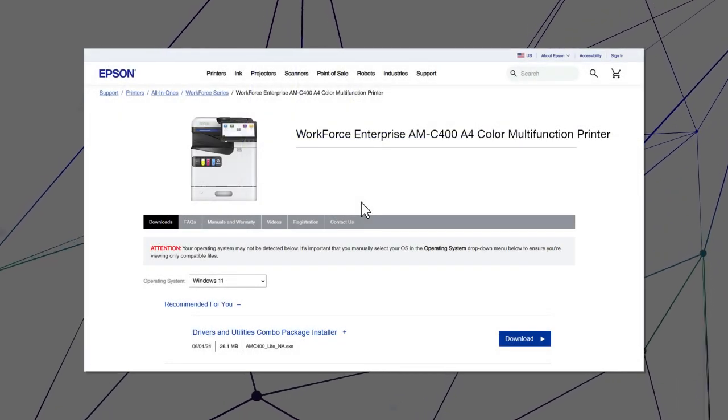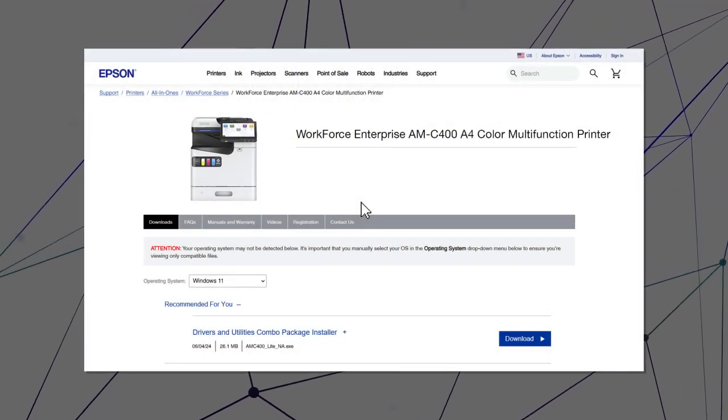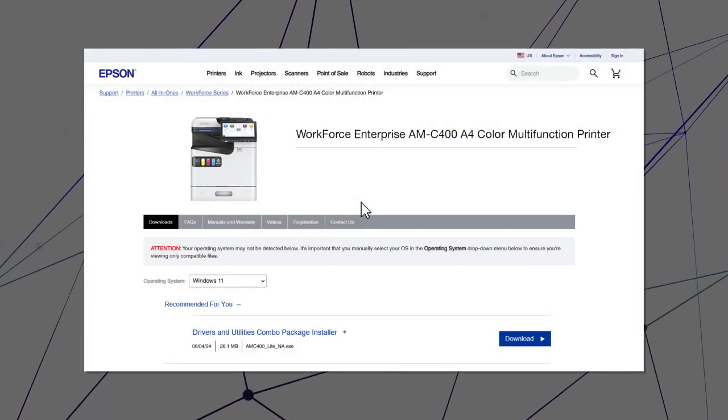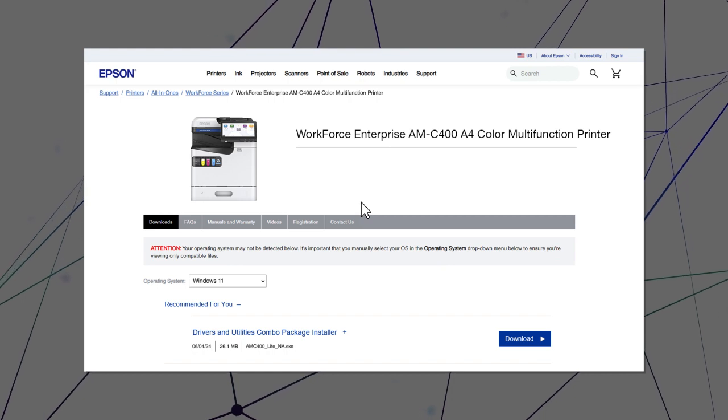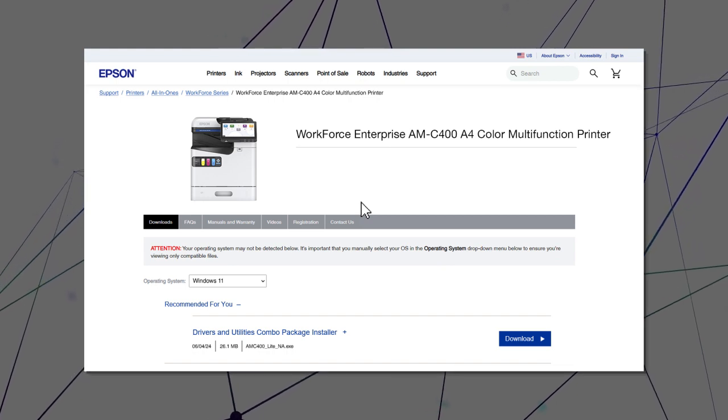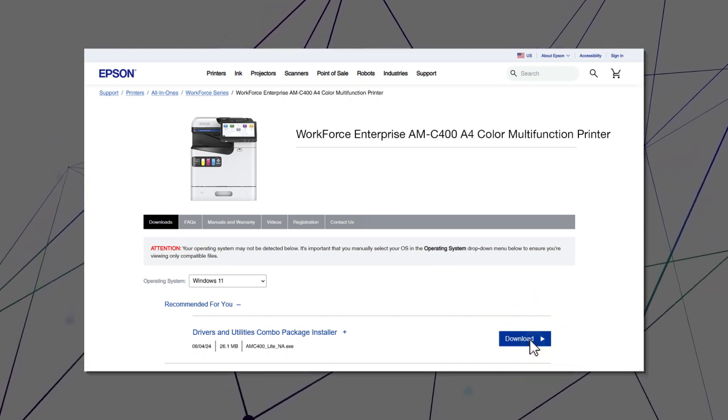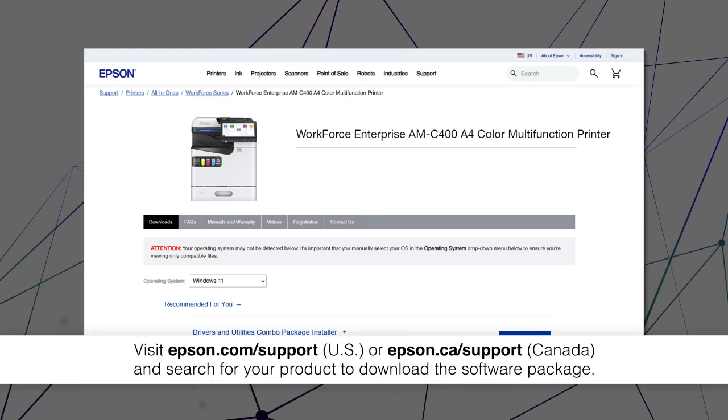After you connect your product to the network, visit the Epson support site, then download and run your product's software package.